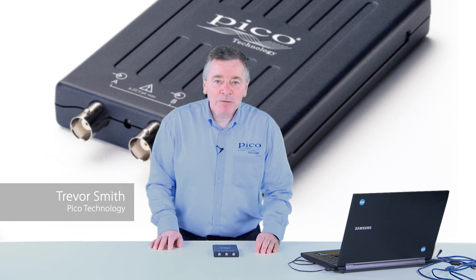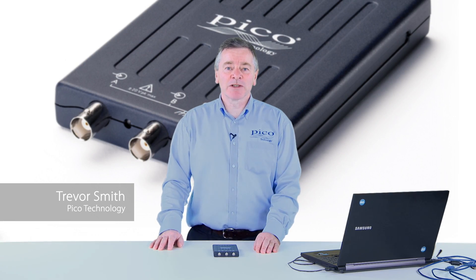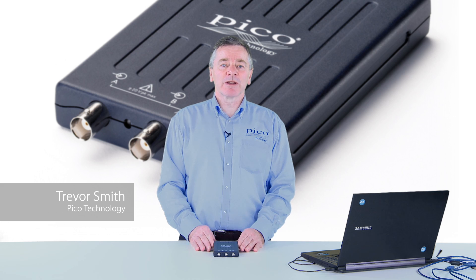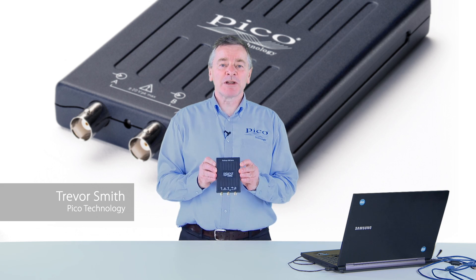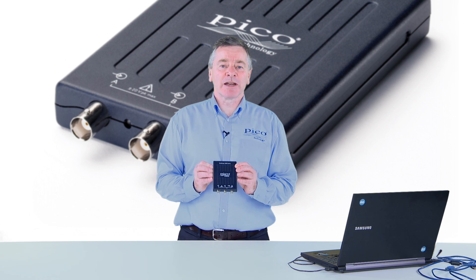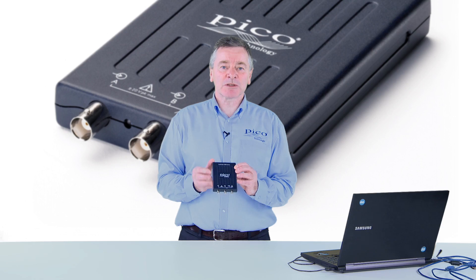Hello, I'm Trevor from Pico Technology. We're looking at the Picoscope 2200 series of USB connected oscilloscopes.